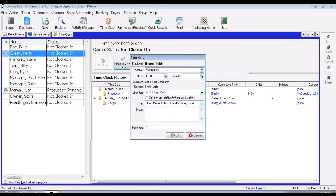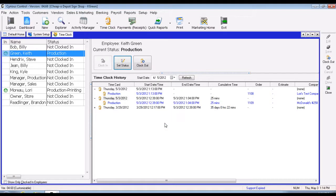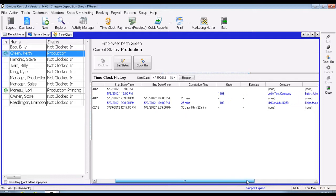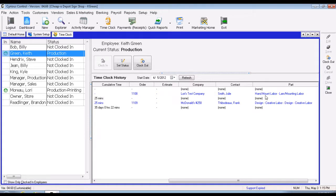Based on the options set earlier, you would also have to enter your password. When you hit enter with all the information filled in, it will show that you are now working on production, clocked in at 1:13, on job 1108 for Laurie Sesslumpen, with contact Julie Smith, working on the hand-mount labor part. The system is now tracking the time you are clocked into this particular job and part.